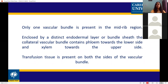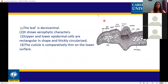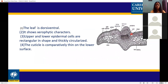Only one vascular bundle is present in the midrib region, enclosed by a distinct endodermal layer or bundle sheath. The collateral vascular bundle contains phloem towards the lower side and xylem towards the upper side. Transfusion tissue is present on both sides of the vascular bundle. The vascular bundle is single, and this is the midrib region, covered by endodermis.